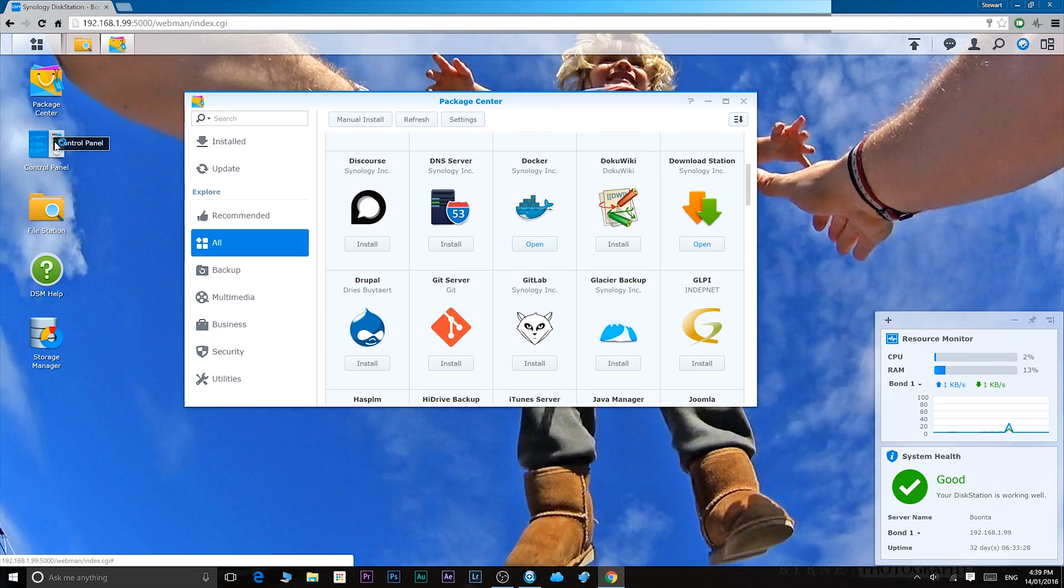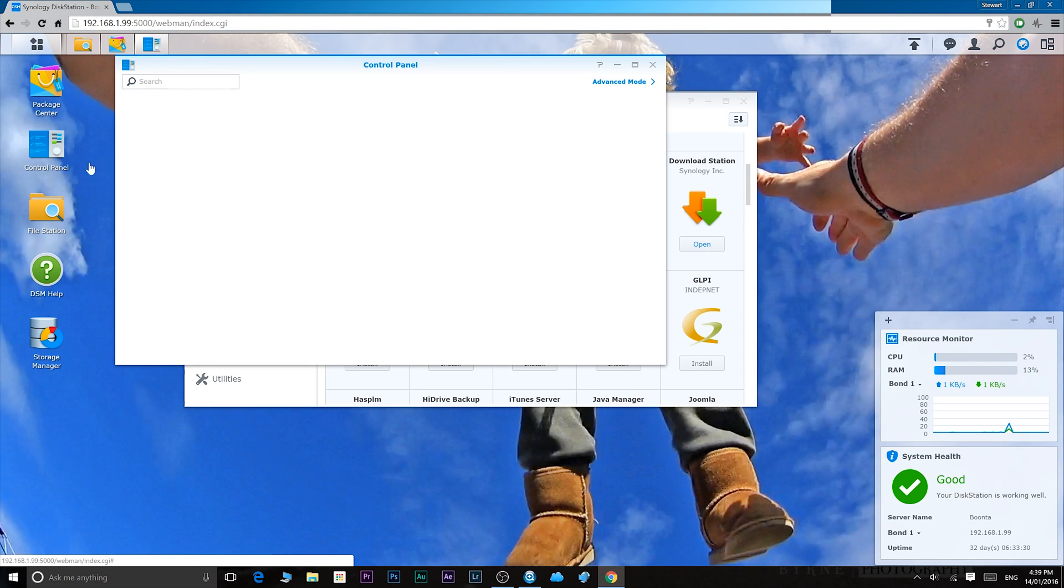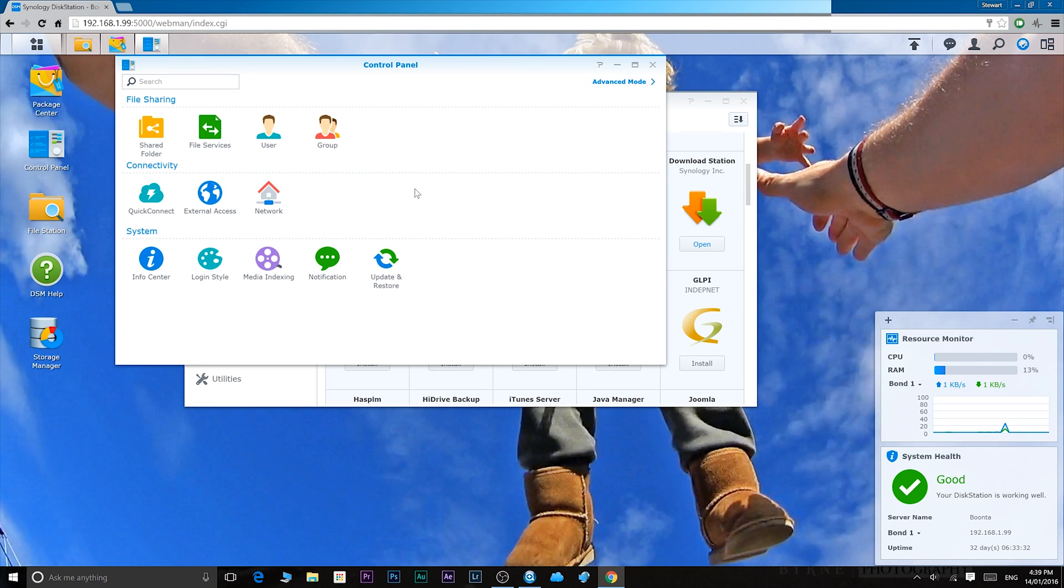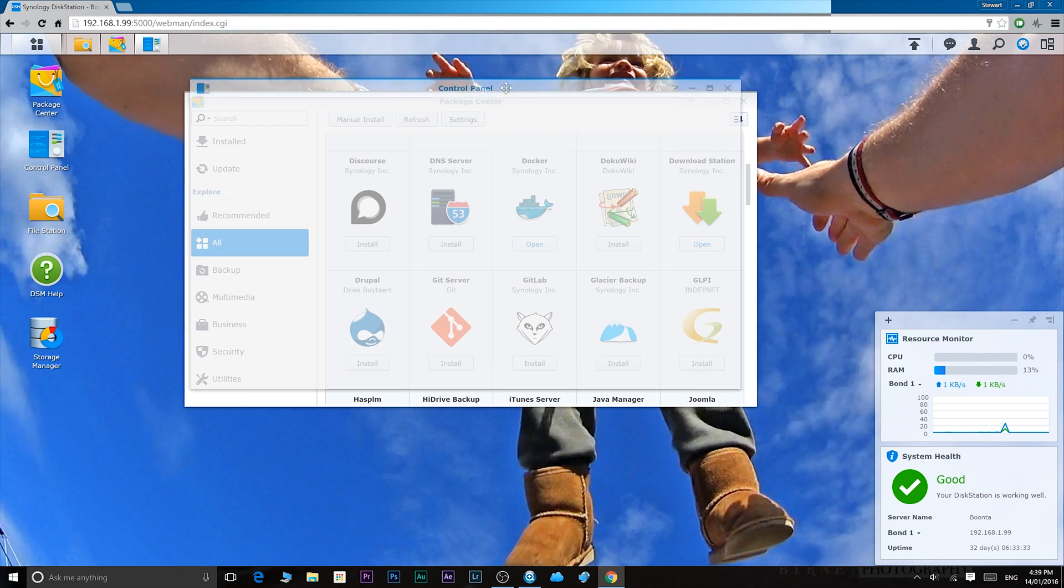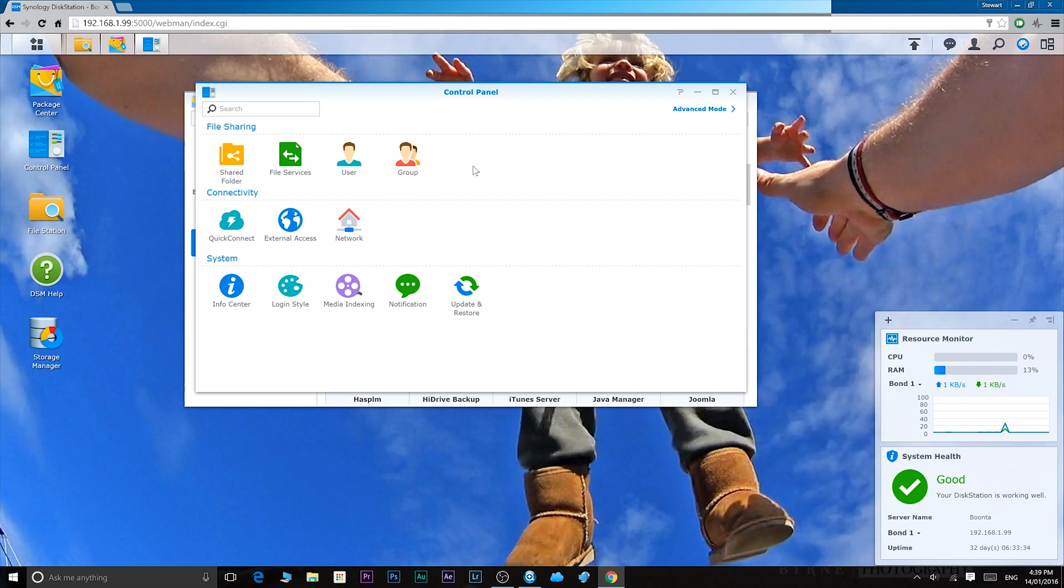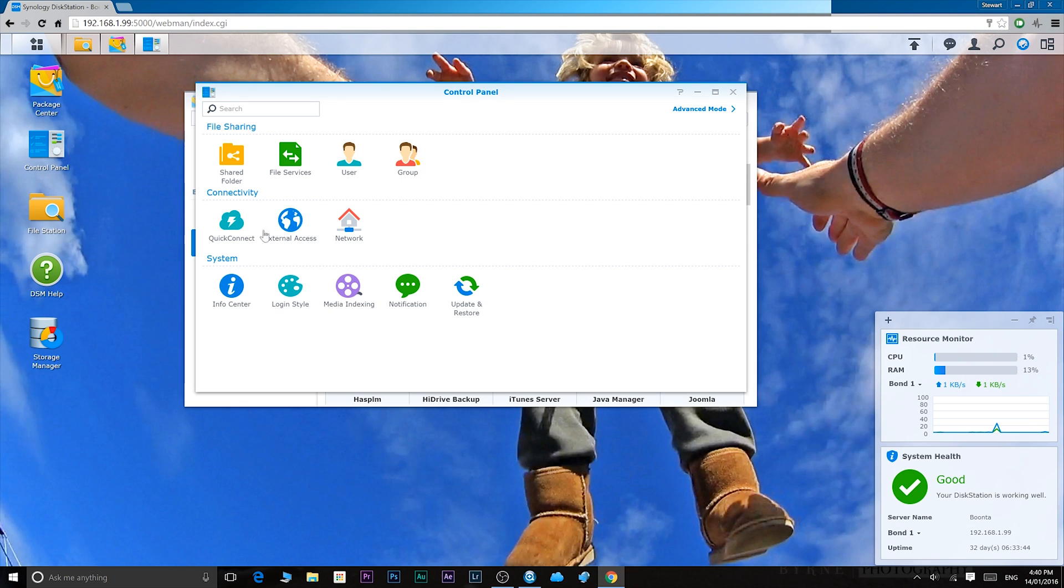Underneath the package center we have the control panel. The control panel is basically like the control panel on your computer. You can set up users here, you can share folders, set up your network settings, your quick connect settings, and also here you'll see the update and restore.